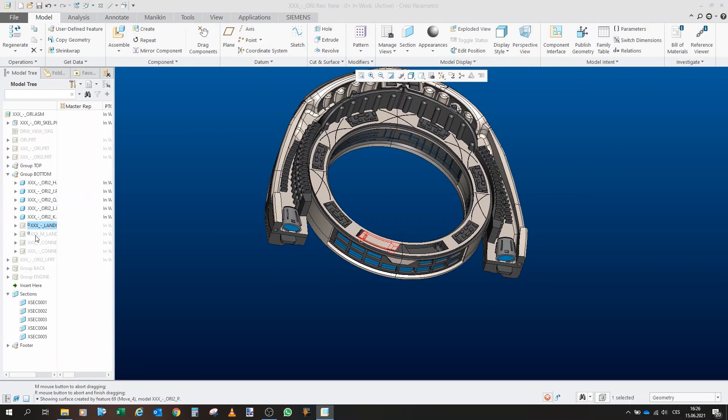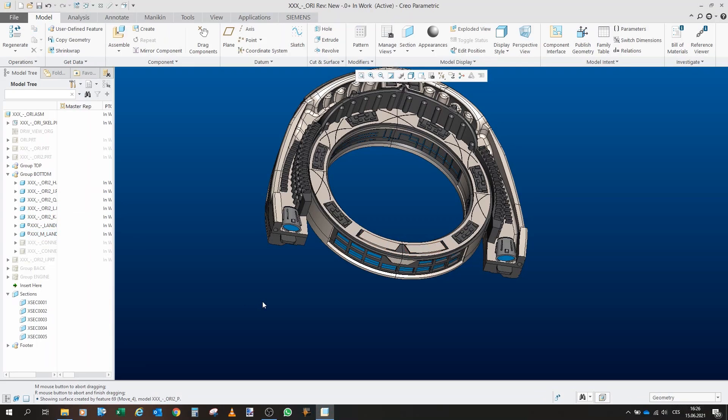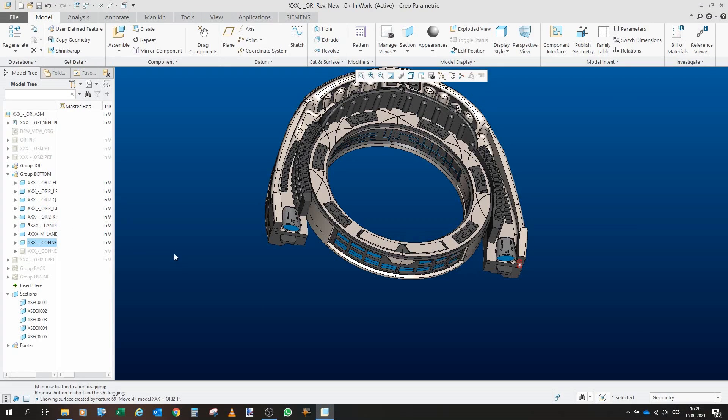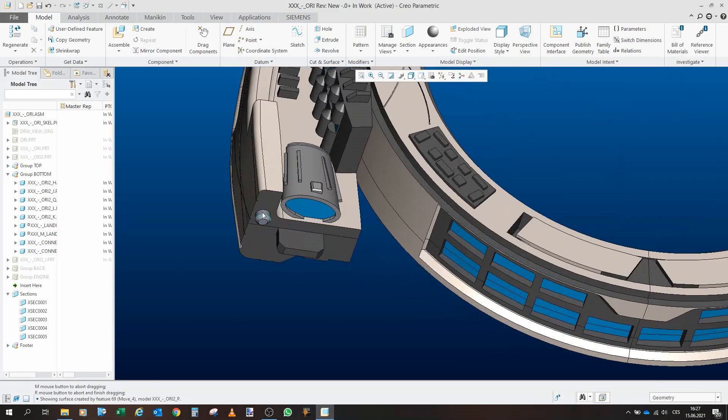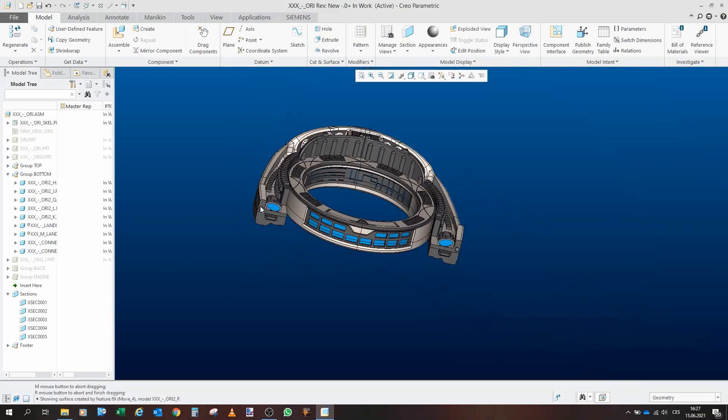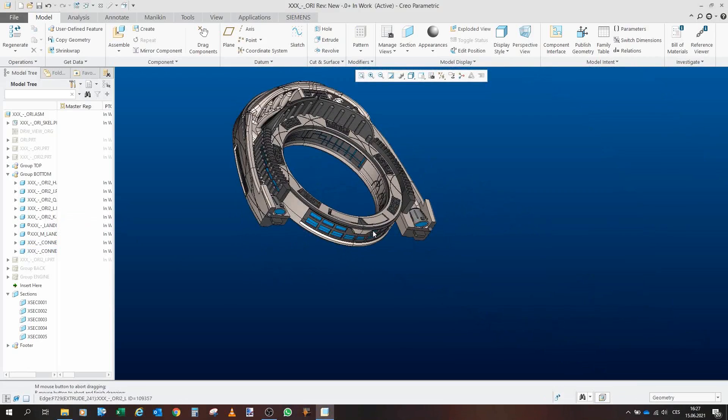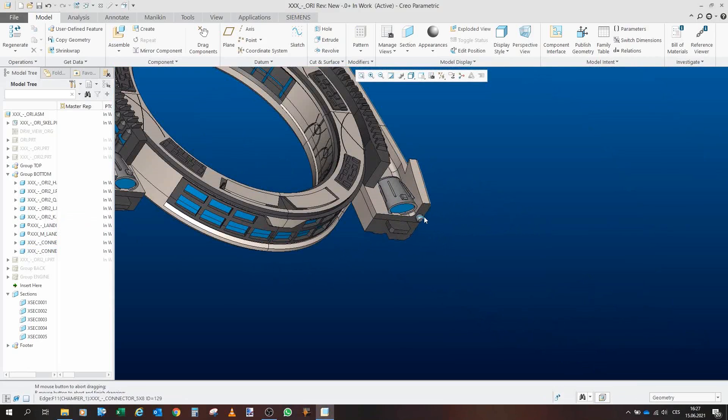Then we also have the landing legs and then two connection pins five millimeter in diameter.